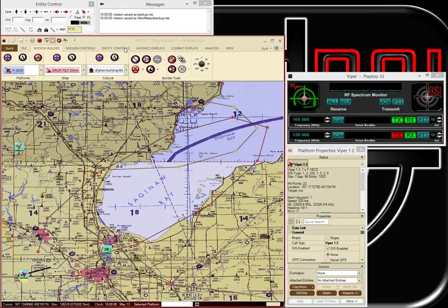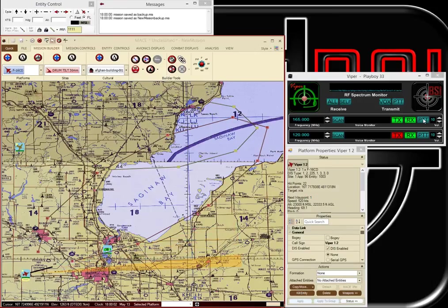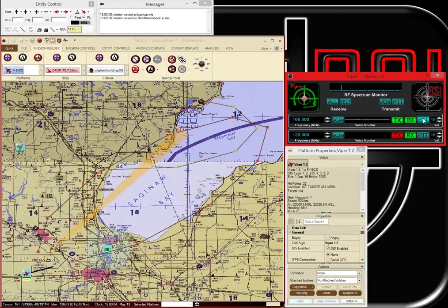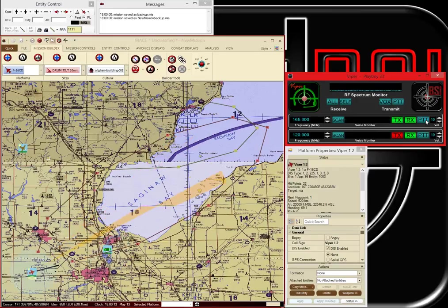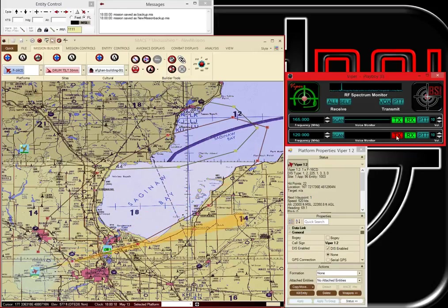Now let's check our comms. Viper One Two, radio check. Viper One Two, radio check. Playboy Three Three, Viper One Two has you loud and clear. Hog Three Four, radio check.